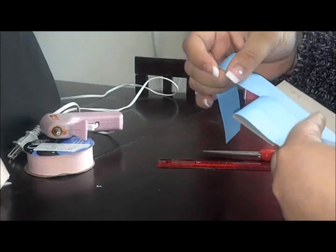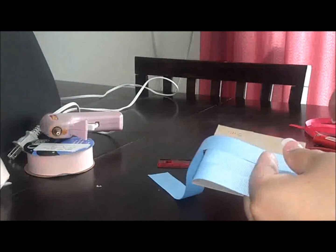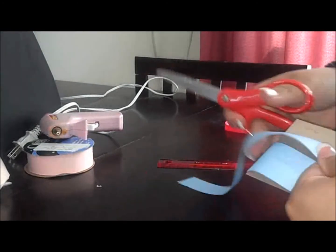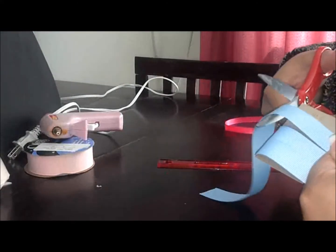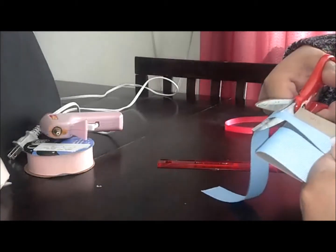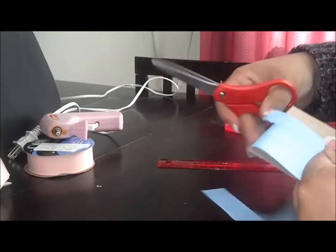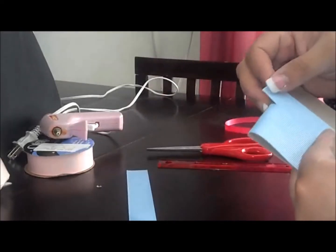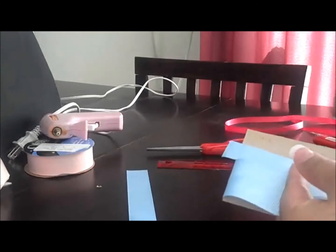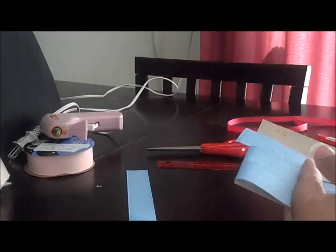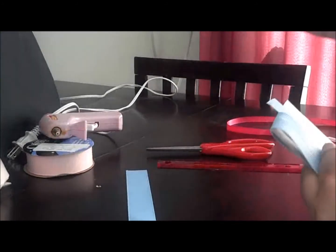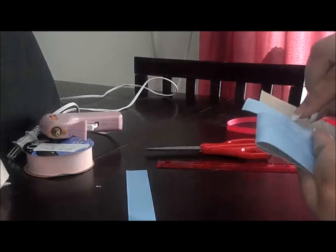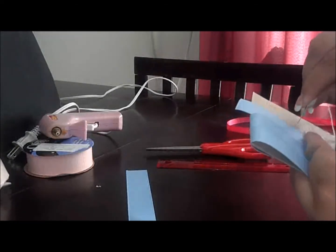So what we're gonna do next is go ahead and get our needle and then we're just gonna thread it through the center of our bow.